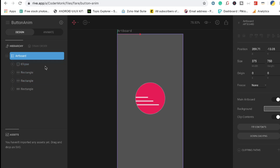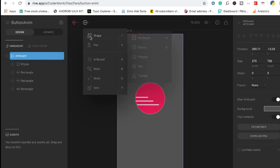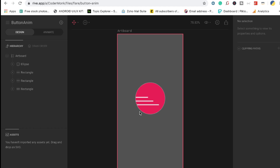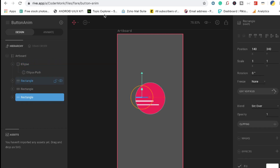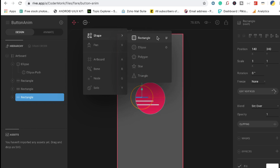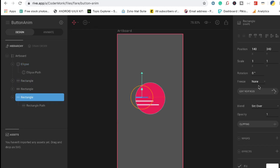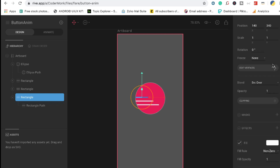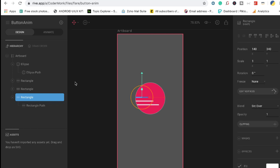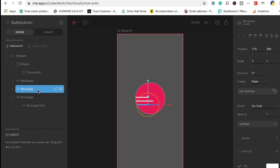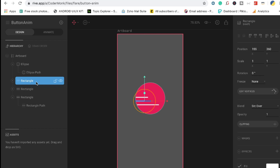Jumping straight in, we're going to use the ellipse shape first — just draw it out and it'll come up. I've given it a size of 170 by 170. Next, we're going to draw three simple rectangles using the rectangle shape — just take it out and draw these three lines. I filled them with a size of 1 by 1, and positioned them at 140 and 340, 175 and 380, and 155 and 360 respectively.